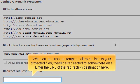When outside users attempt to follow hotlinks to your protected files, they'll be redirected to somewhere else. Enter the URL of the redirection destination here.